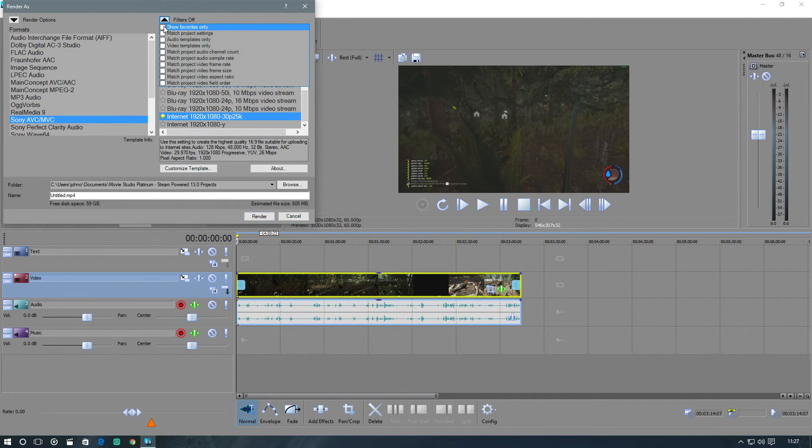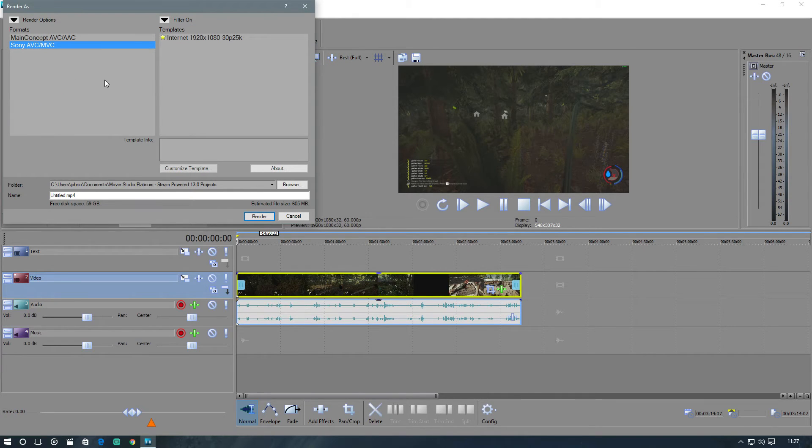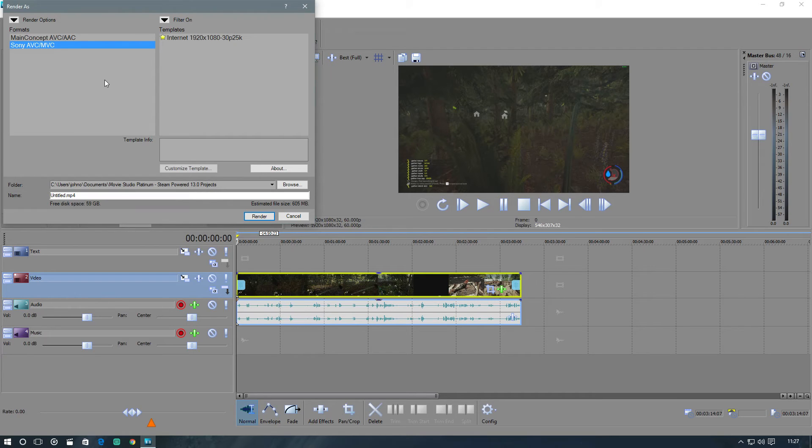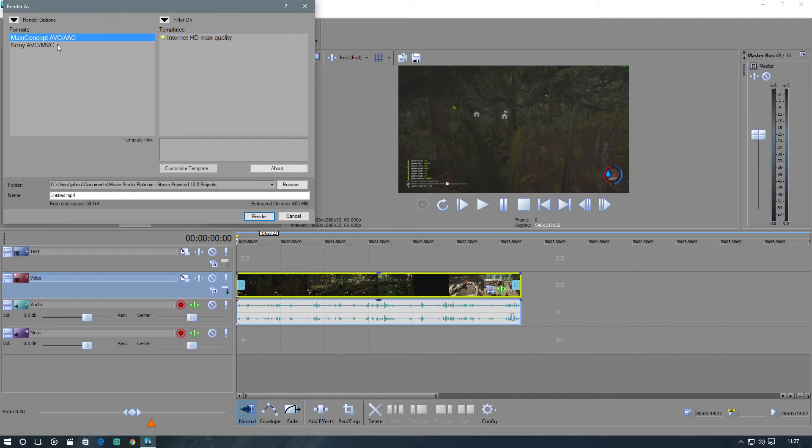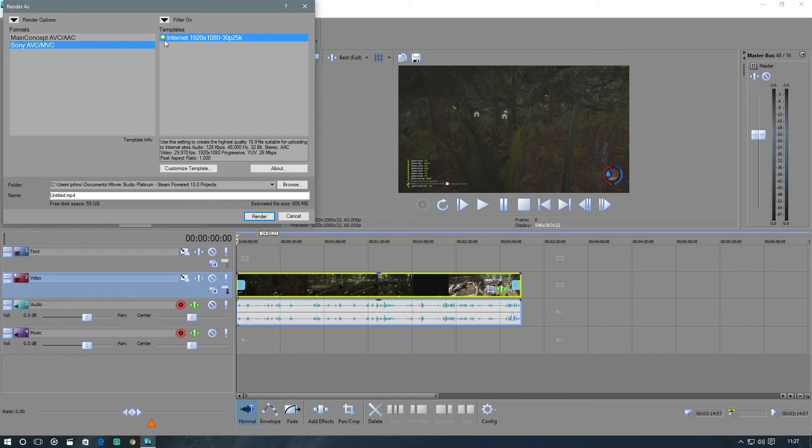If you want to use something, if you want to make like a time lapse on something and it's short, use the Main Concept just because it's very short and it doesn't lose any quality. But for rendering your gameplay and everything, just do what I did here. Use Sony MVC. These settings for the 1920 by 1080p.